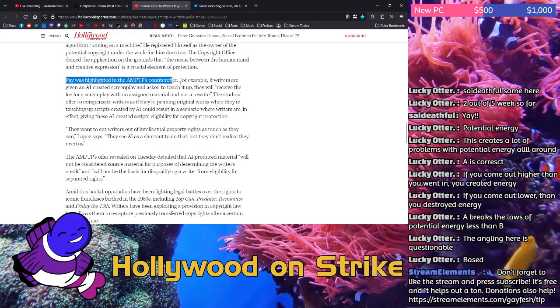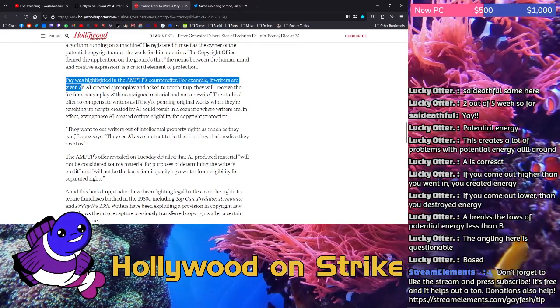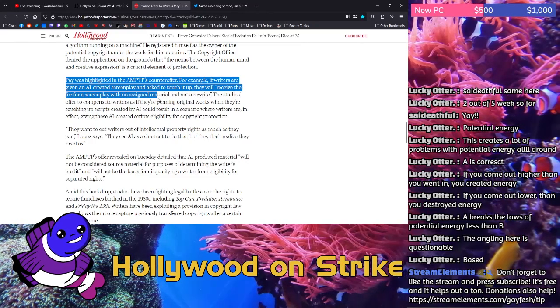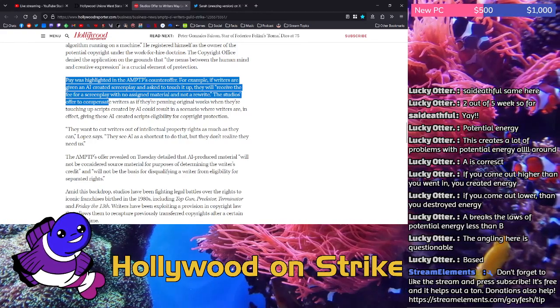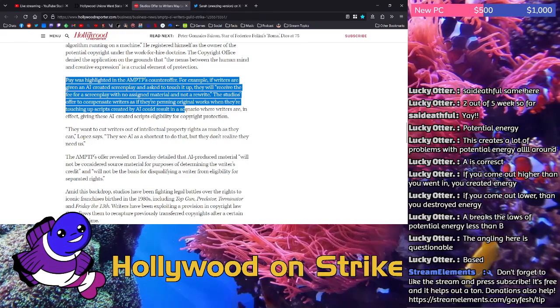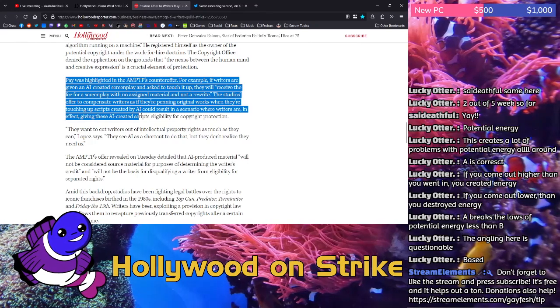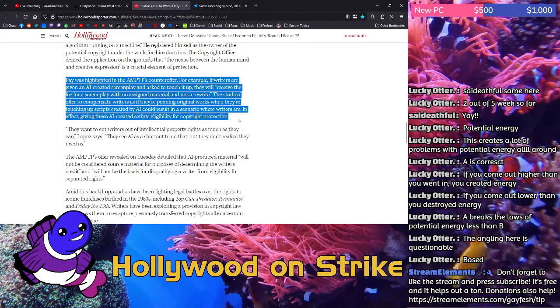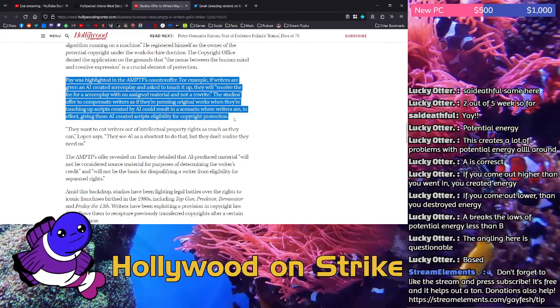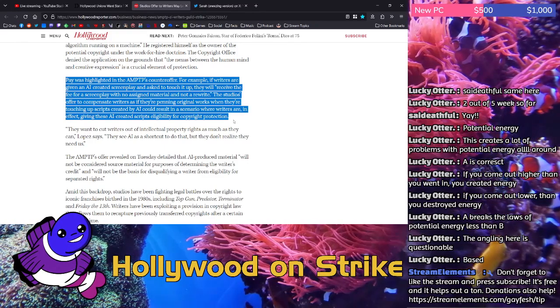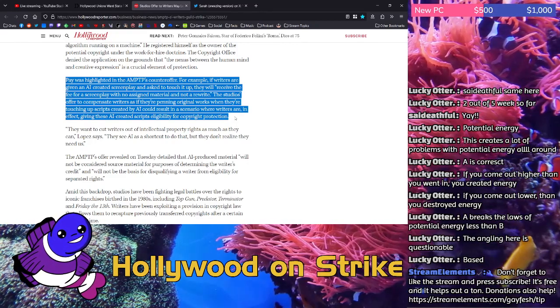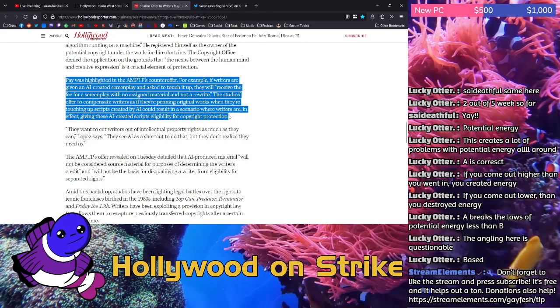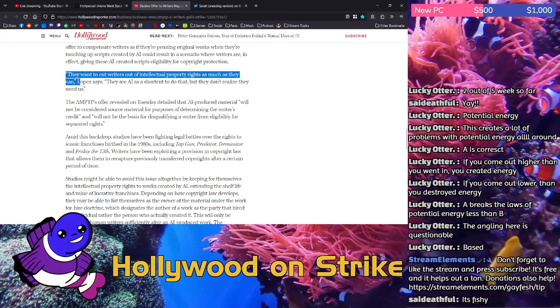Pay was highlighted in the AMPTP's counter offer. For example, if writers are given an AI-created screenplay and asked to touch it up, they will receive the fee for a screenplay with no assigned material and not a rewrite. The studios offered to compensate writers as if they're penning original works when they're touching up scripts created by AI could result in a scenario where writers are, in effect, giving these AI-created scripts eligibility for copyright protection. I don't believe them. Because if this were the case, if they would be paying them the same to touch up an AI script as they would be to pay them to write an original script, why do they need the AI in the first place? Do they think if they do AI they can have writers crank out more material quicker? No, that's not how that works.